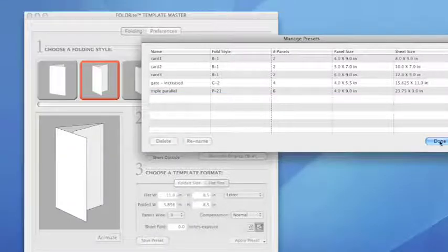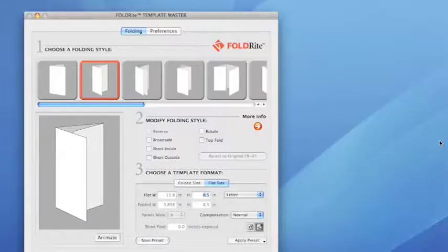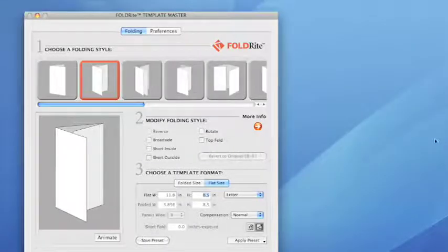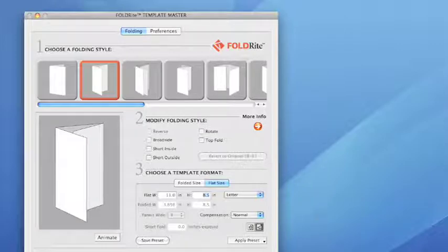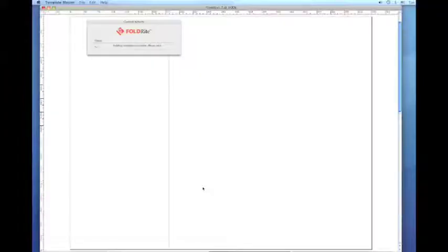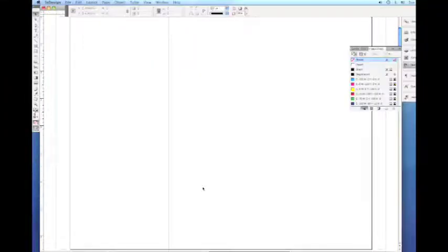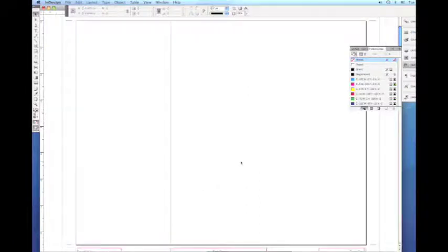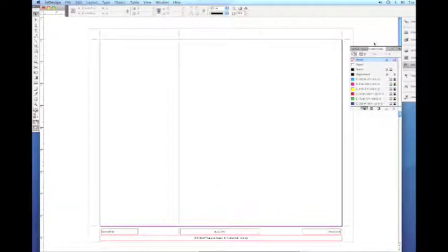Let's go ahead and build. And as you can see here we almost immediately have a template. Great.